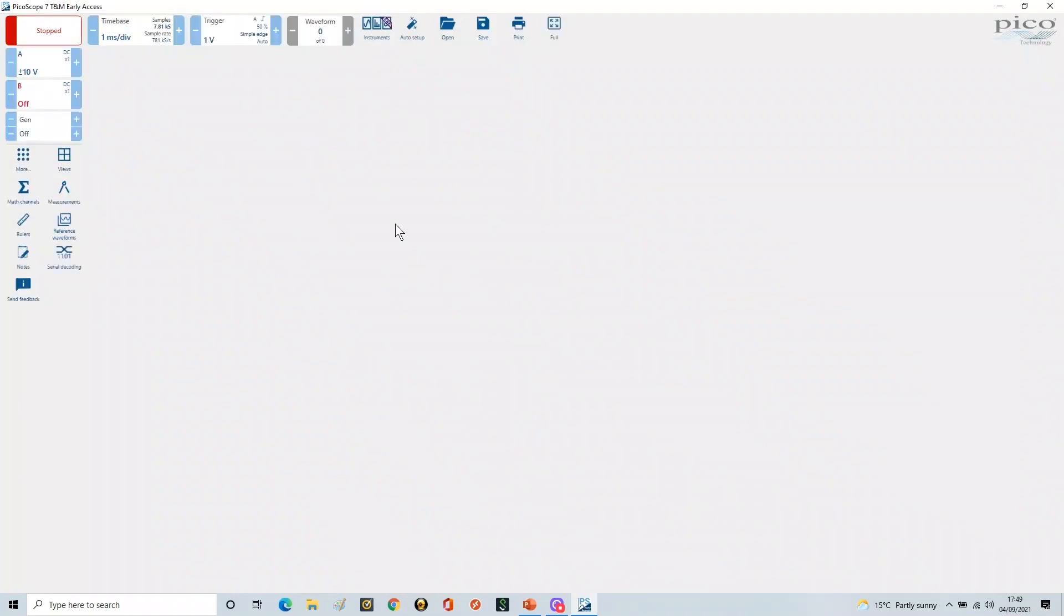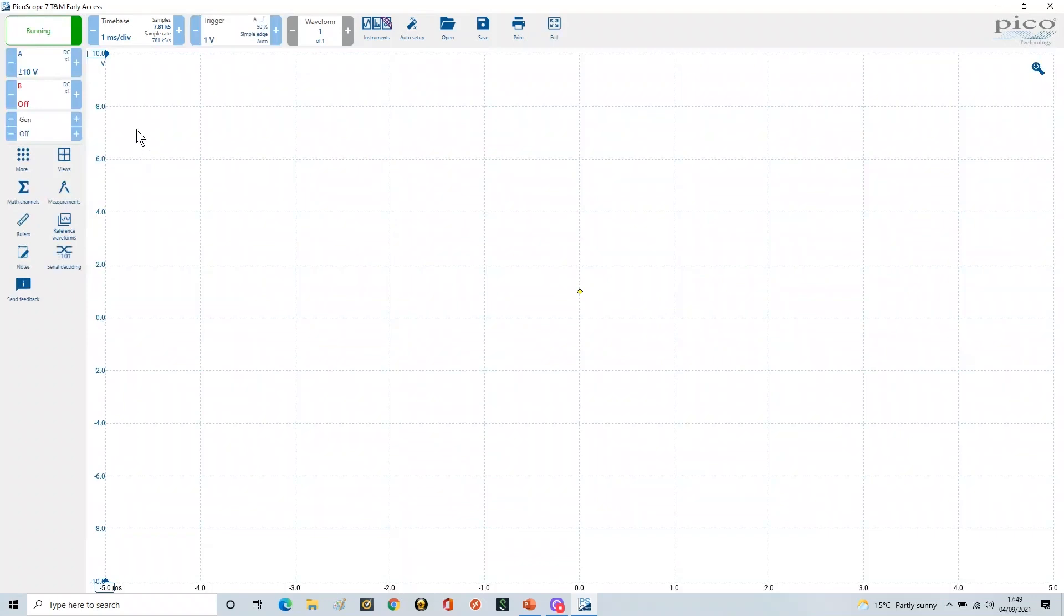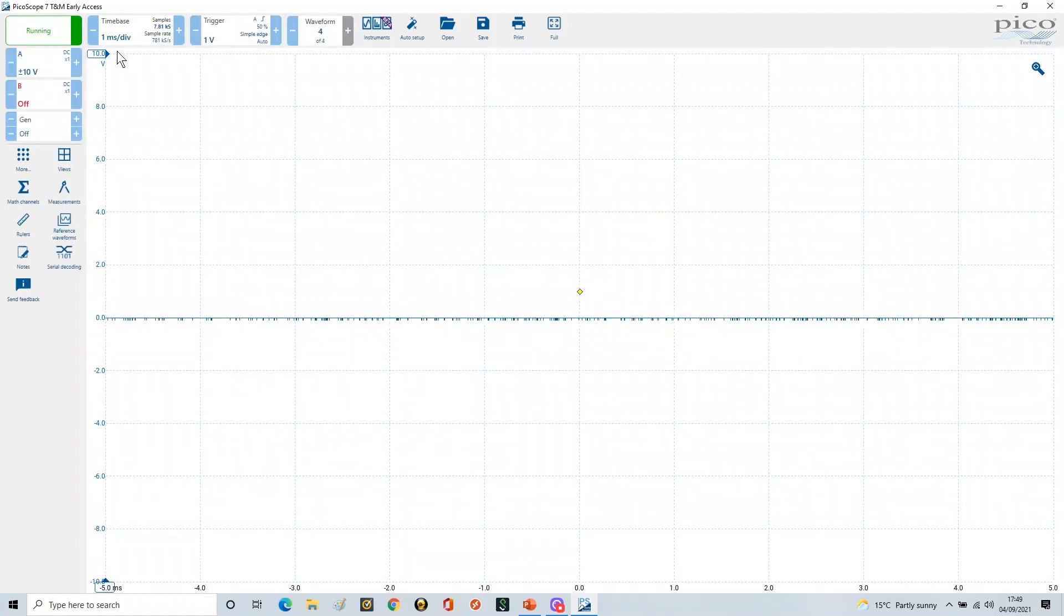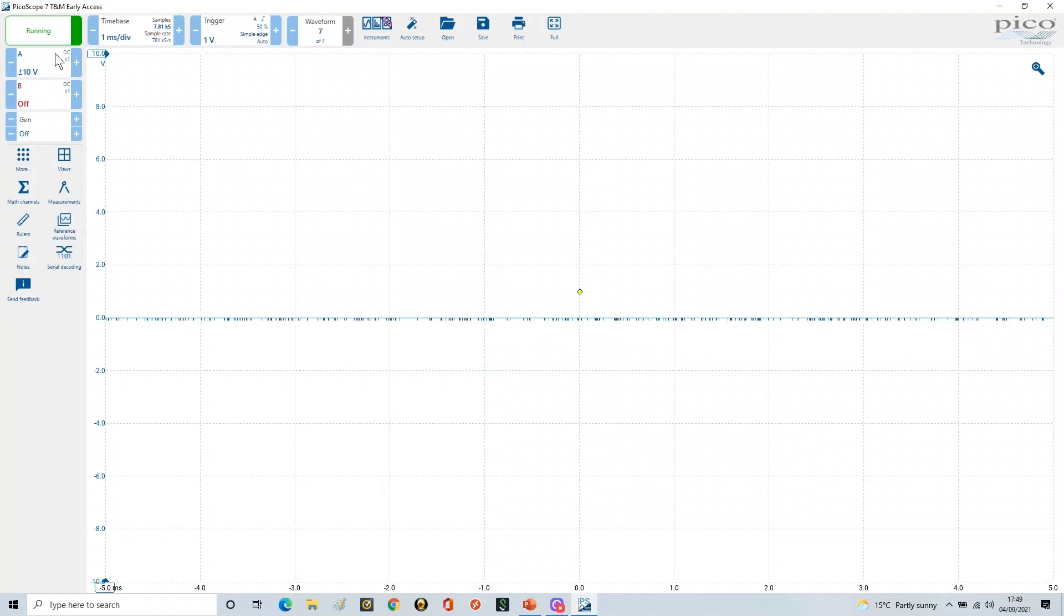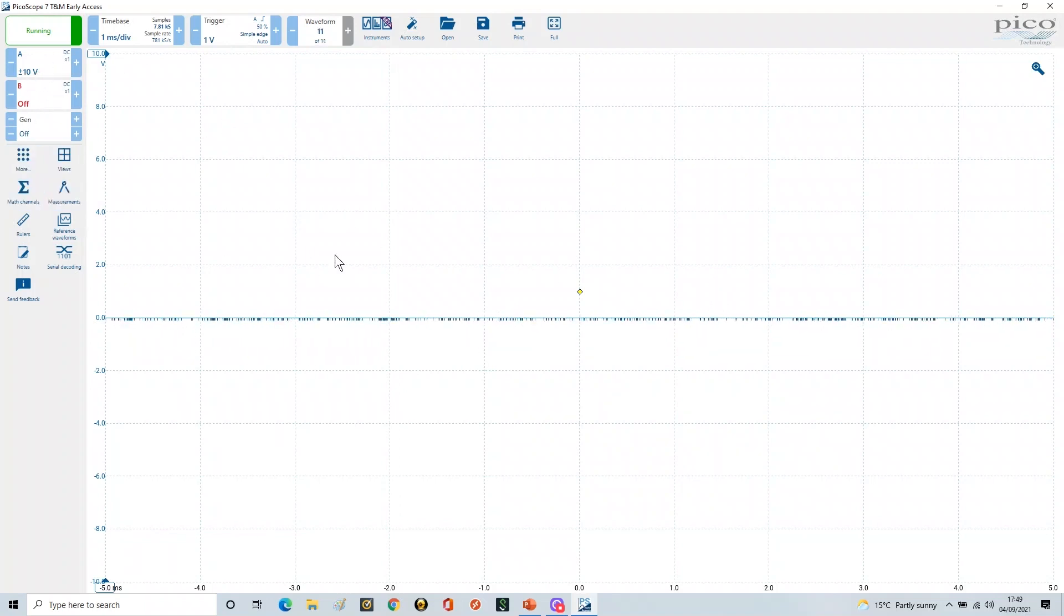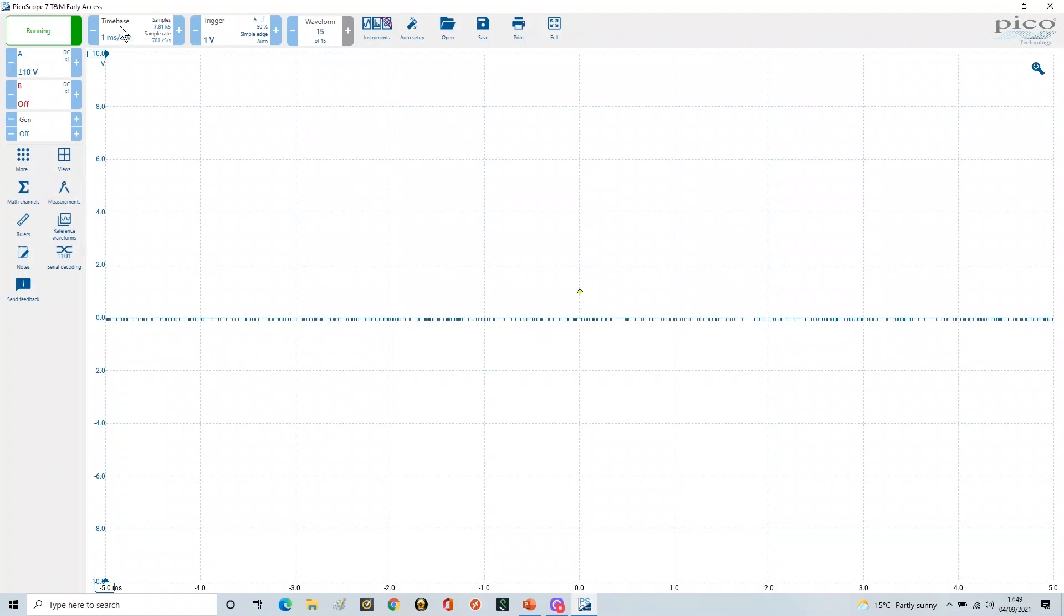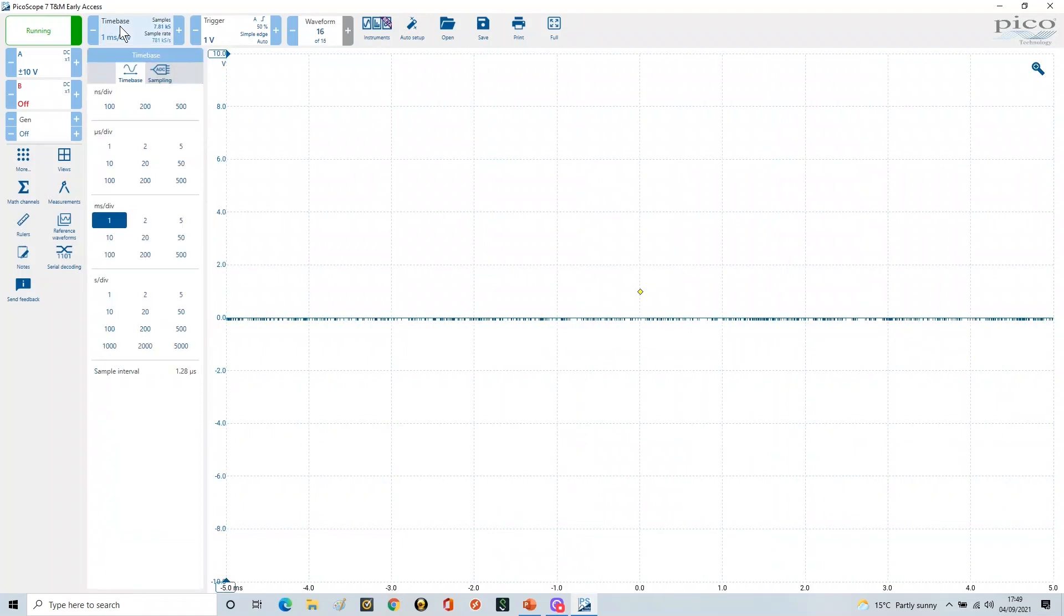And now when we open it all up with all the defaults, remember when it starts up, the defaults are for scope probes as times one and all that kind of stuff. So you've got to reset all of this if you're changing your model. But what's more important in this particular exercise is looking at the time base. And if we look at the time base now...